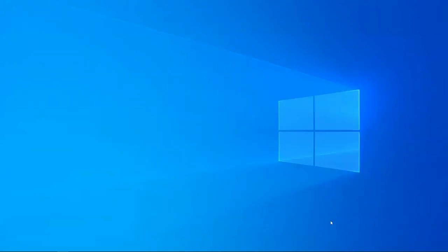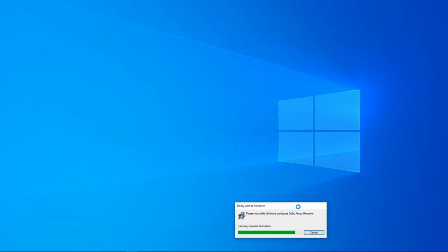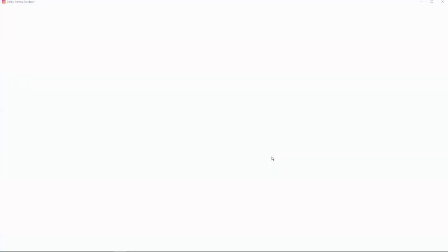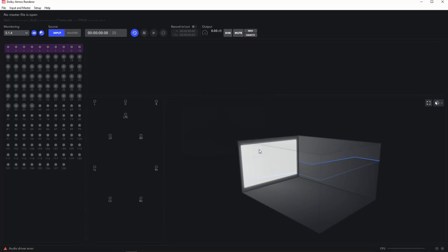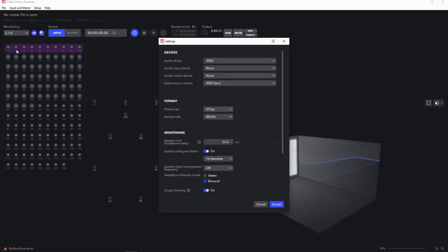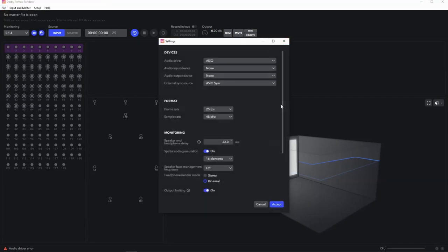We'll go over and open up the renderer and have a look at some of the settings we need to sort out there. Now, first off, you'll get a couple of warnings. This Windows service error pops up every time you open it. You can go into your task manager and turn this service off if it worries you. The audio driver error is there because we don't have a device chosen yet for the renderer. So over in settings, we're using ASIO where you'd be using core audio in a Mac for the Dolby Audio Bridge.